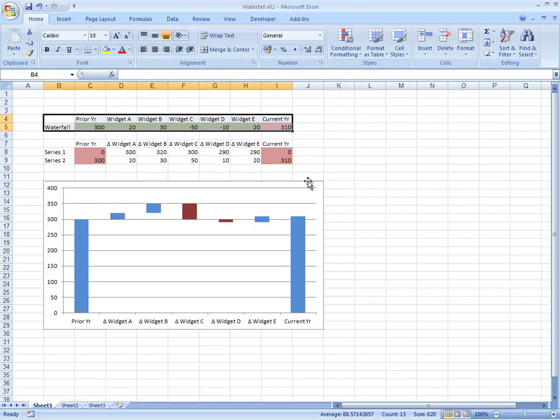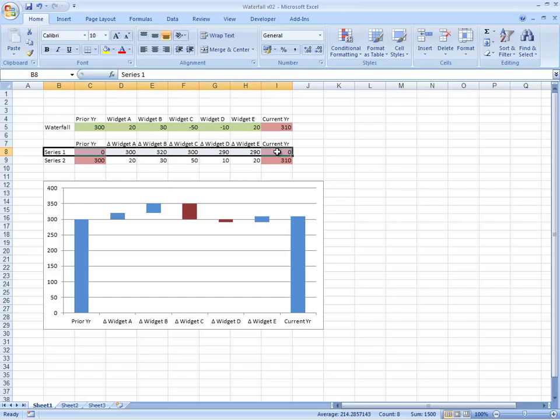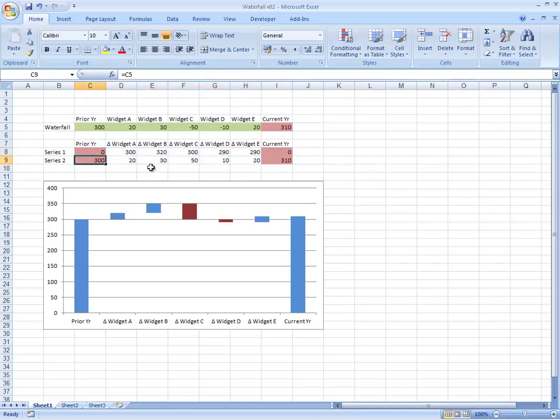The first thing we have to do is create it as a stacked bar chart. To be able to do that, we have to have two series: the first series which we're going to fill in as blank, and then the second series will be the one that we actually use.